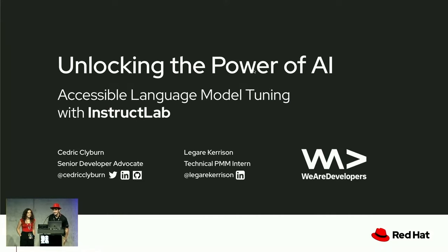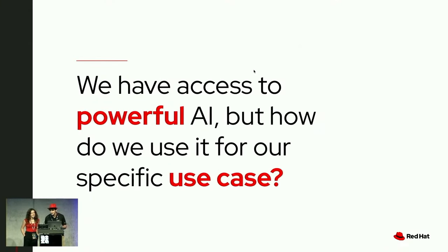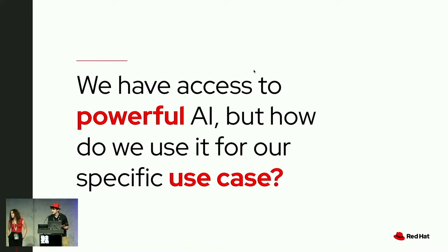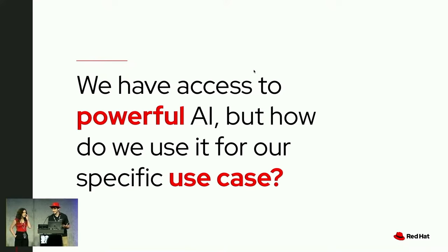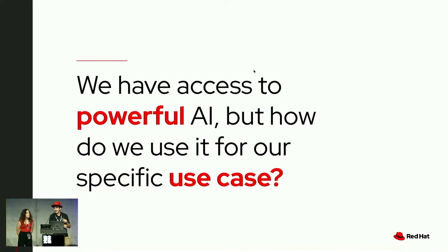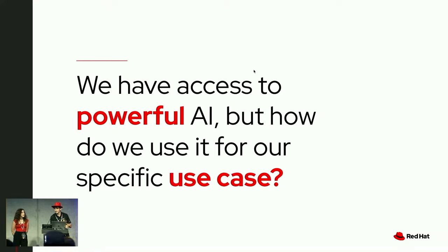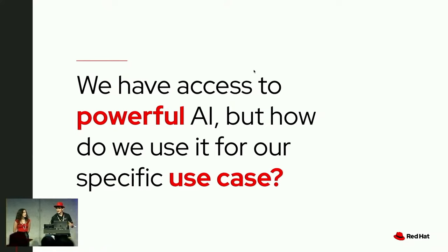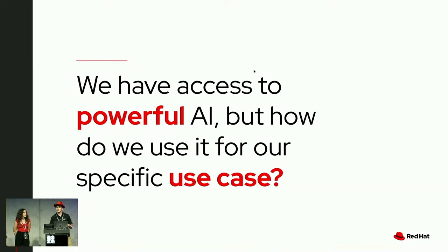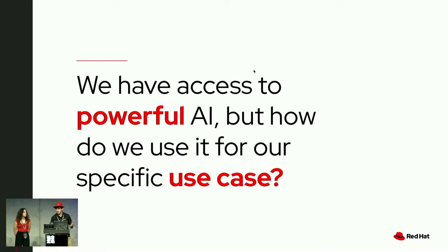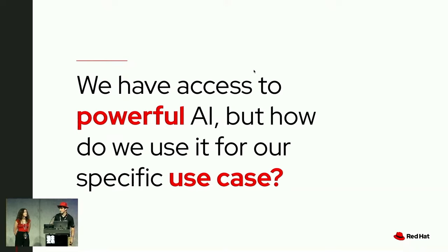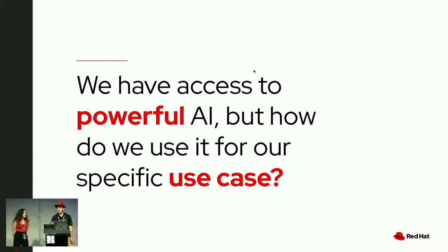We've got a really fun demo and experience for you today talking about how you can work with large language models for your specific use case. The big question right now is that we have access to the most powerful AI models. These are incredible. But the thing is, actually integrating them into our personal or business use cases for their specific domain or industry is a little bit tedious because we're working with these generalist large language models that can do a lot of things.